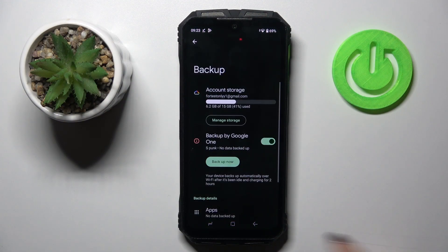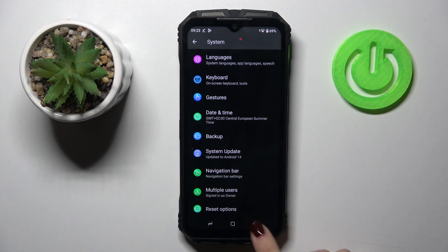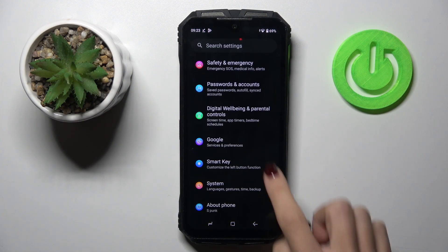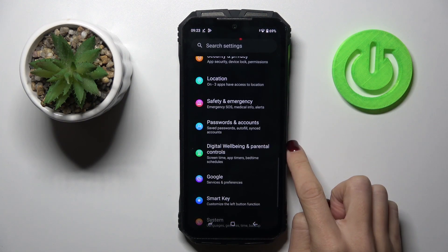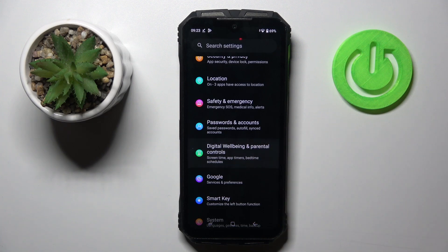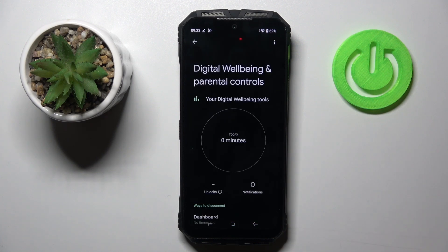First of all, open the settings. Then from the main settings list, select Digital Well-being and Parental Controls.